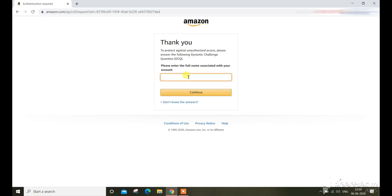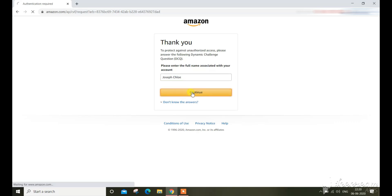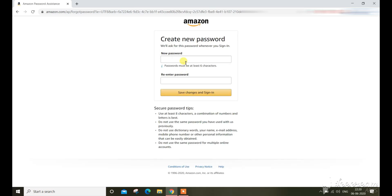Now enter your full name you use for your Amazon account, and create the new password.